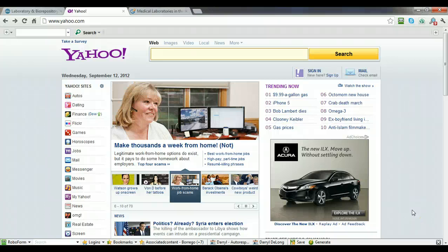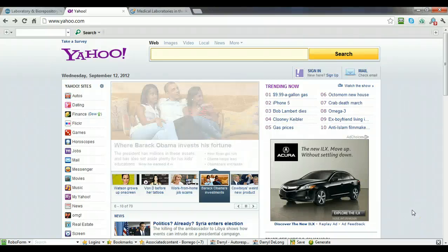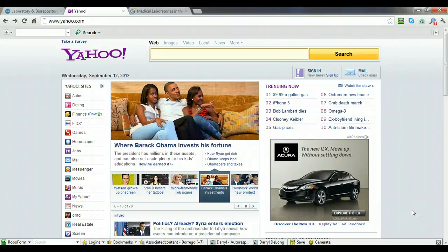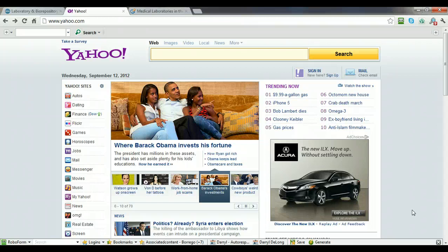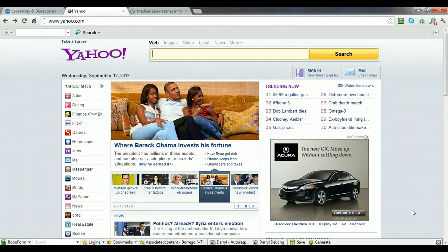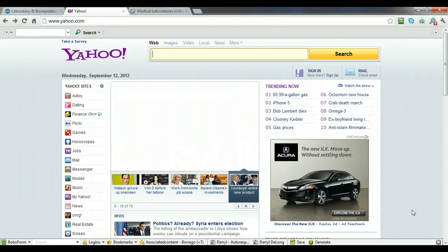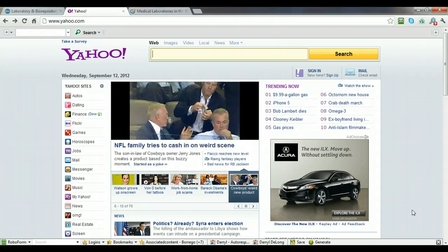Hey guys, this is Darren DeLong and this video is for BSI Systems. I want to show you how to submit a directory listing for BSI Systems to Yahoo Directory and then to Best of the Web.